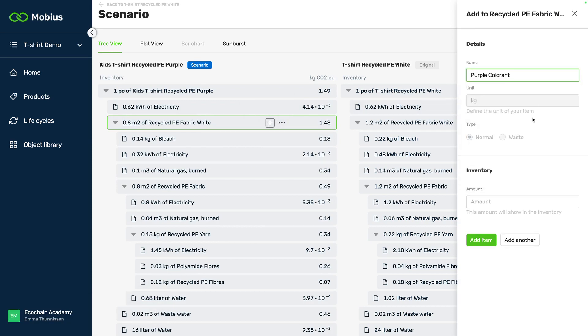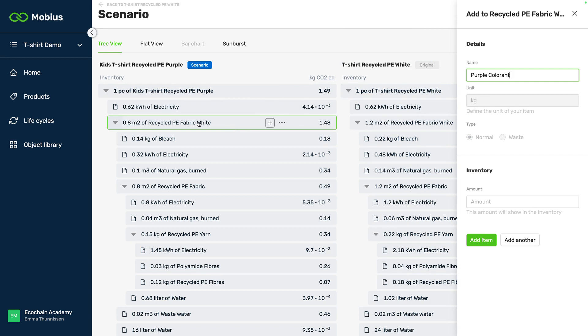What is nice about this feature is that Mobius will leave all the original items exactly the same in the scenario feature. So when I'm done adding this item you will see that it made a copy and the original item is still unaltered so that is very nice to keep it that way.